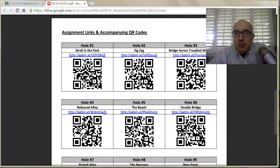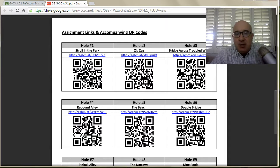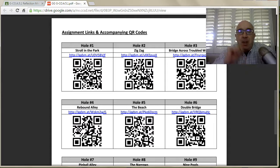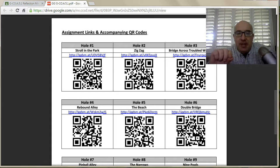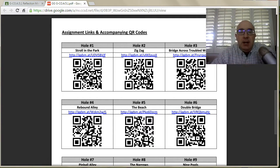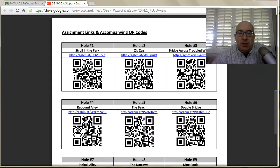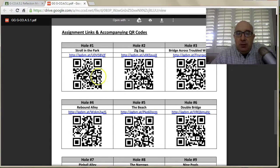Let me take you through the generic process of logging in and getting set up. This may not look exactly like the assignment you're looking at, but the general idea is there. Either it's a link from Google Classroom, a link off of a PDF, or a QR code — any of these things will send you to a GeoGebra file.